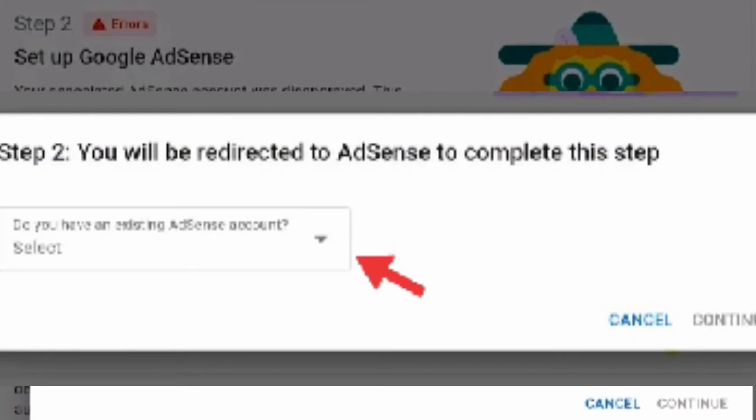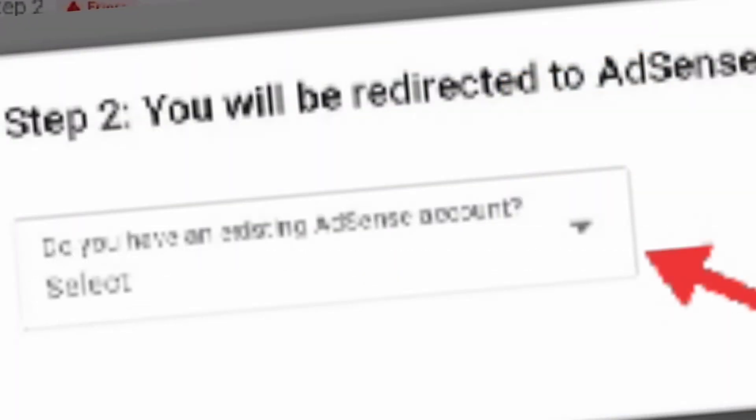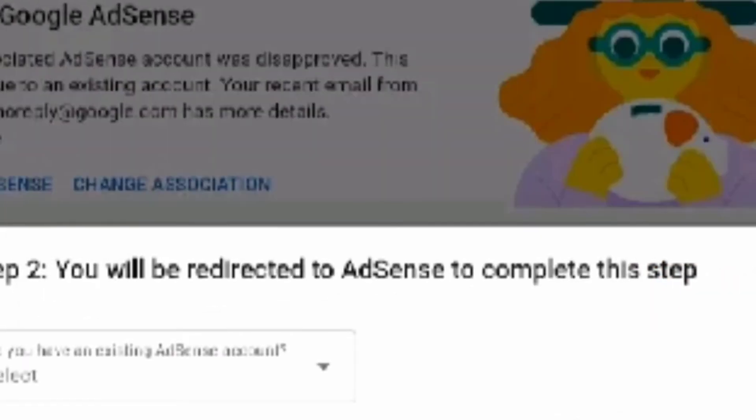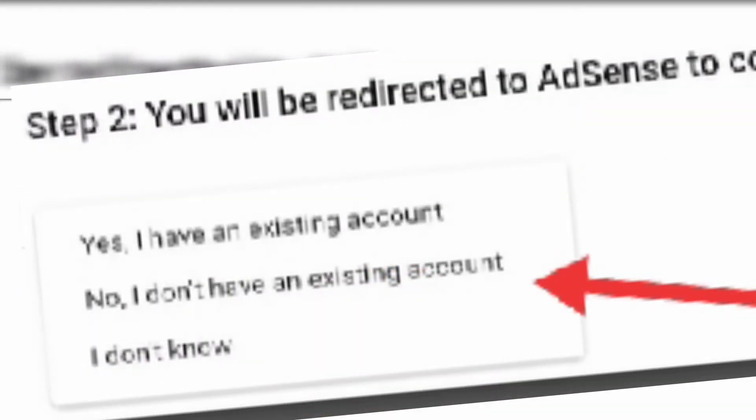Step 2. You will be redirected to AdSense to complete this step. Click the arrow. Do you have any existing account? You have to check No — I don't have any existing account.